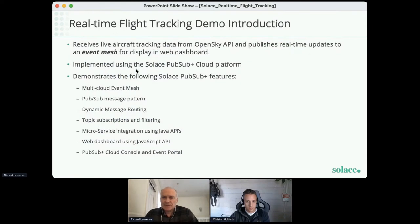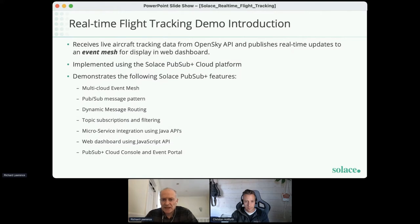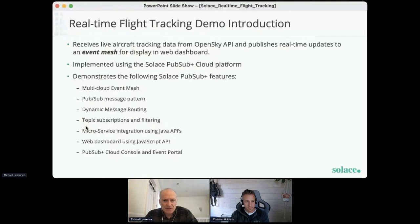So just looking at the demonstration we're going to show you shortly. This demonstration receives flight tracking aircraft data from an OpenSky API and publishes the real-time updates to an event mesh for display to users in a web-based dashboard. We've implemented this using the Solace PubSub+ Cloud platform, showing features including a multi-cloud event mesh.